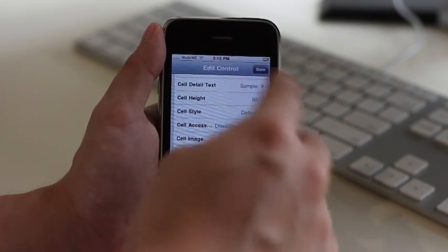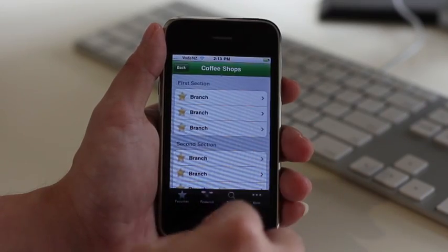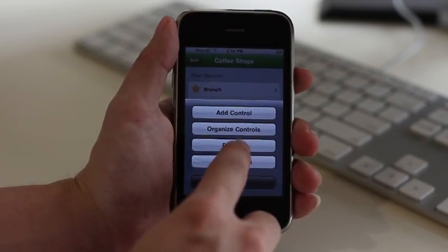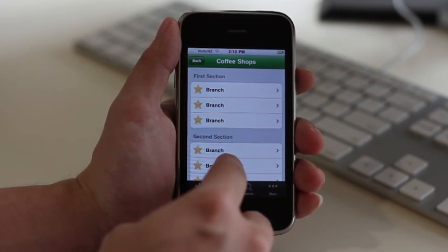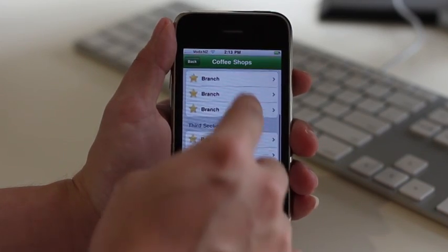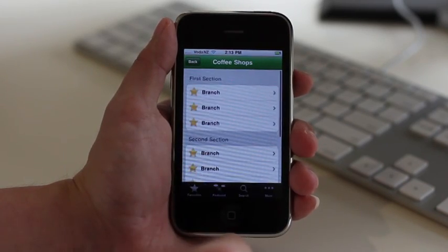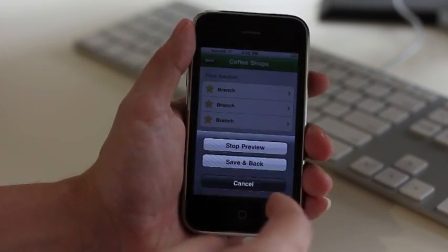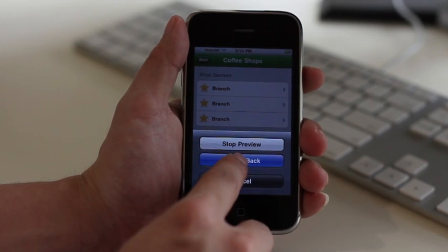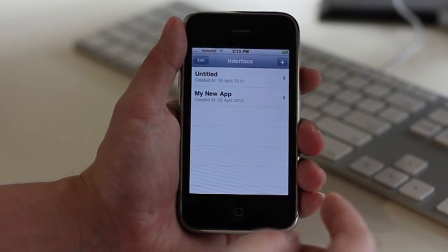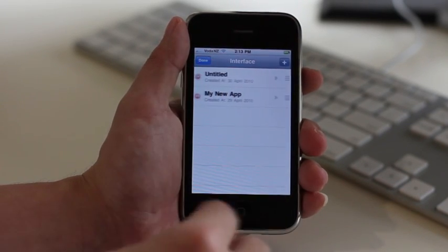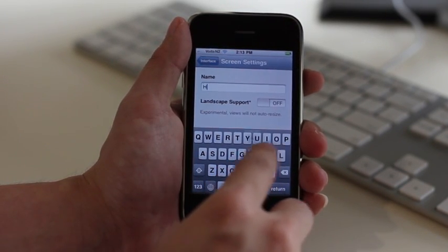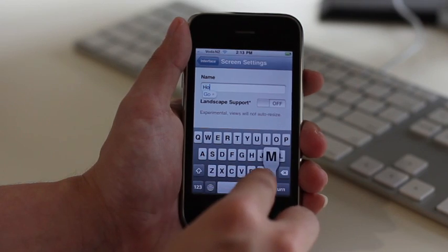Now we are done with our mock-up screen. Shake the iPhone to bring up the main menu and enter preview mode. In preview mode, your mock-up screen comes to life as if it was an actual app. If we are happy with this mock-up screen, we will now rename it to home screen.